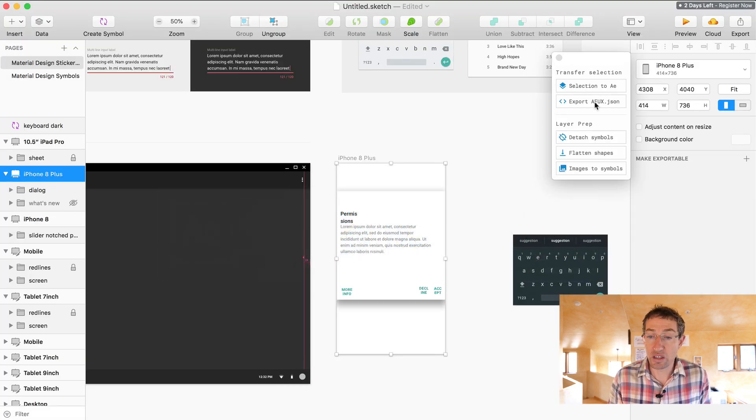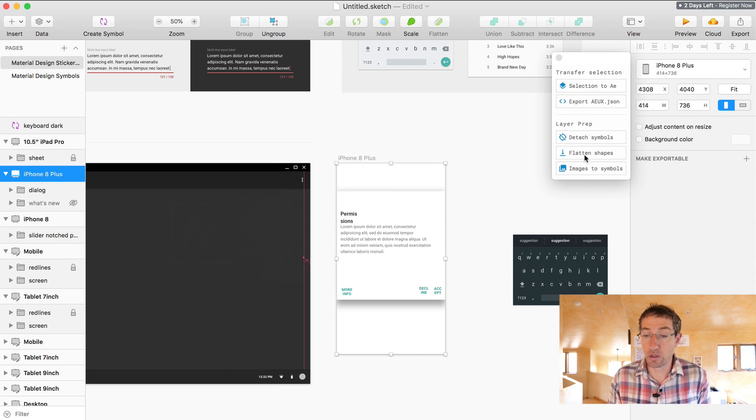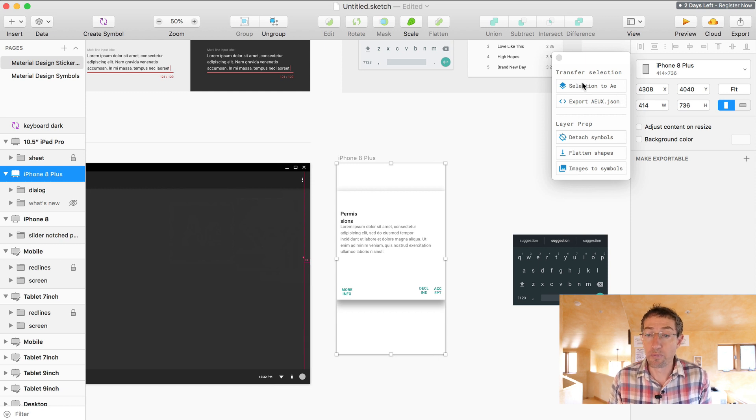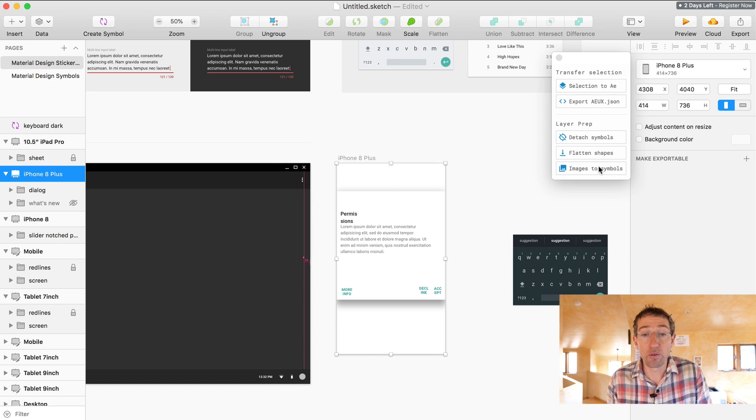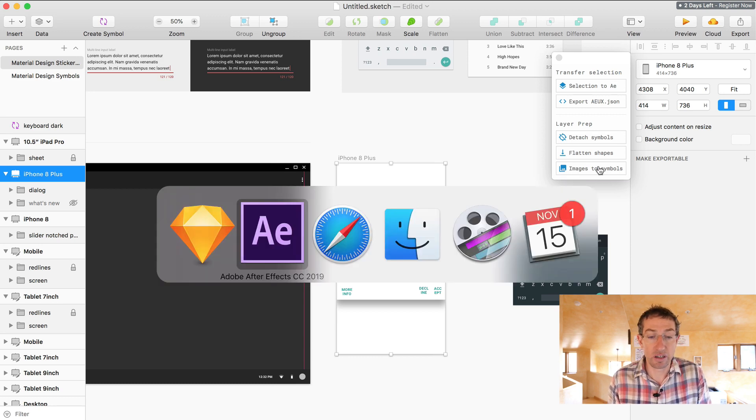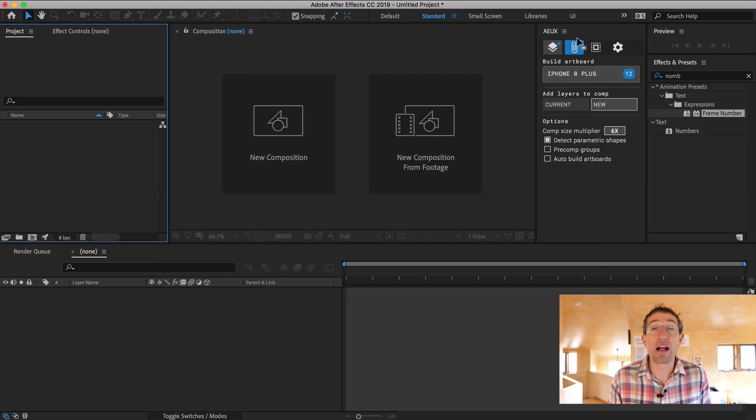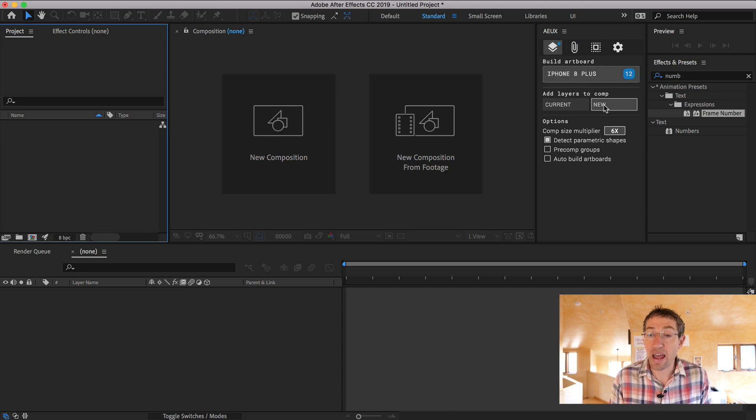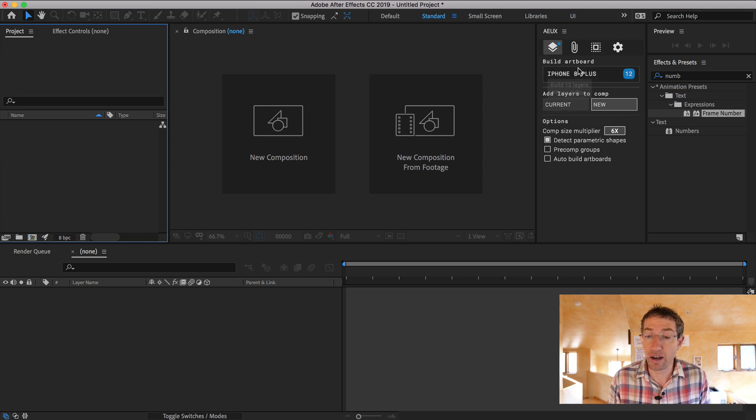So the first one is selection to AE. You also have these other options like detach symbols, flatten shapes, images to symbols. Really cool stuff. Let's do selection to AE. You get this thing that says, okay, 12 layers pushed over to AE. You're like, okay, what's that? And now you have a palette in AE where it's like, hey, these layers are waiting for you. You can add these to create a new comp or add these to a current comp.